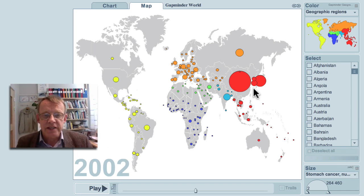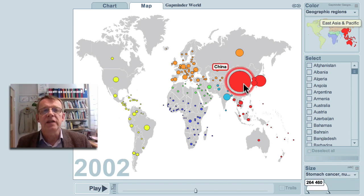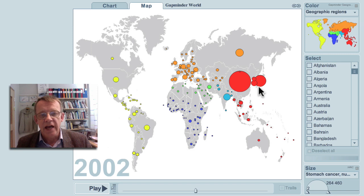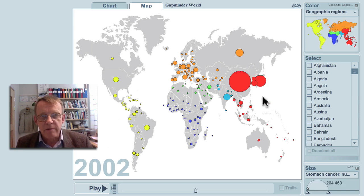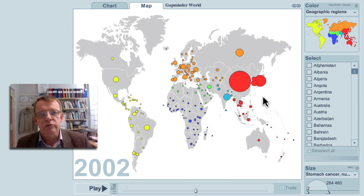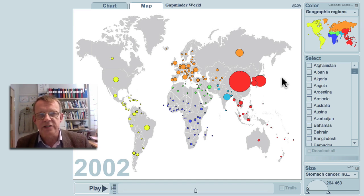The disease is most common in China and Japan. The size of the bubble is the number of men who get this cancer each year in each country. The color shows the continent and the region, as you understand from the map.